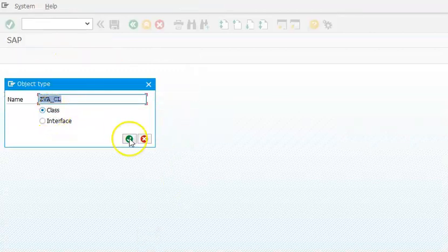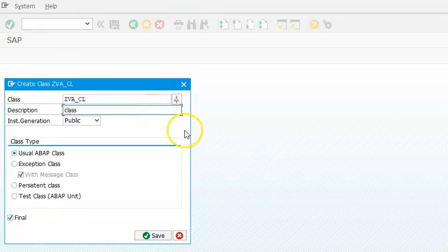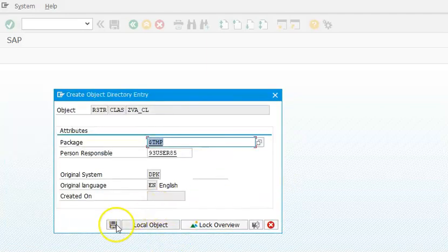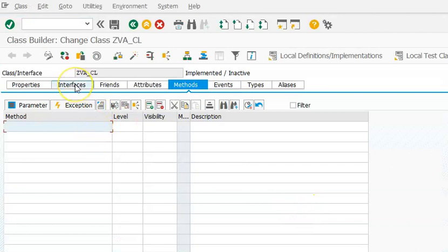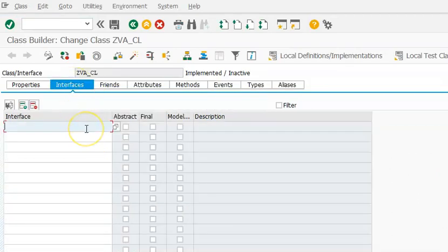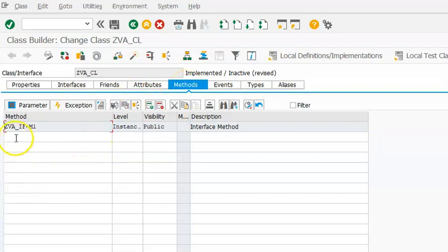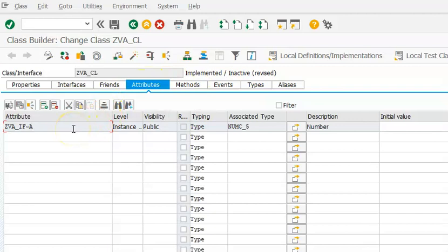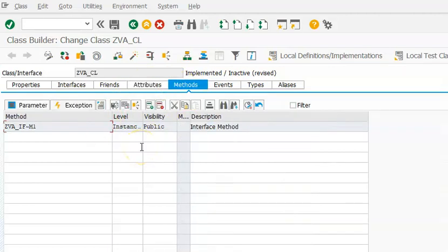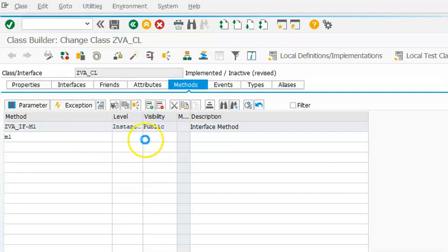Now we are creating the class — select the class option. Save it. In the class, the first thing to do is go to the Interfaces tab and add the interface ZEA_IF. The moment you add that interface and come to the Methods tab, that interface method will automatically appear here, and you are expected to implement it. If you don't implement it, the system will not accept it. The attribute A from the interface is also already there automatically.